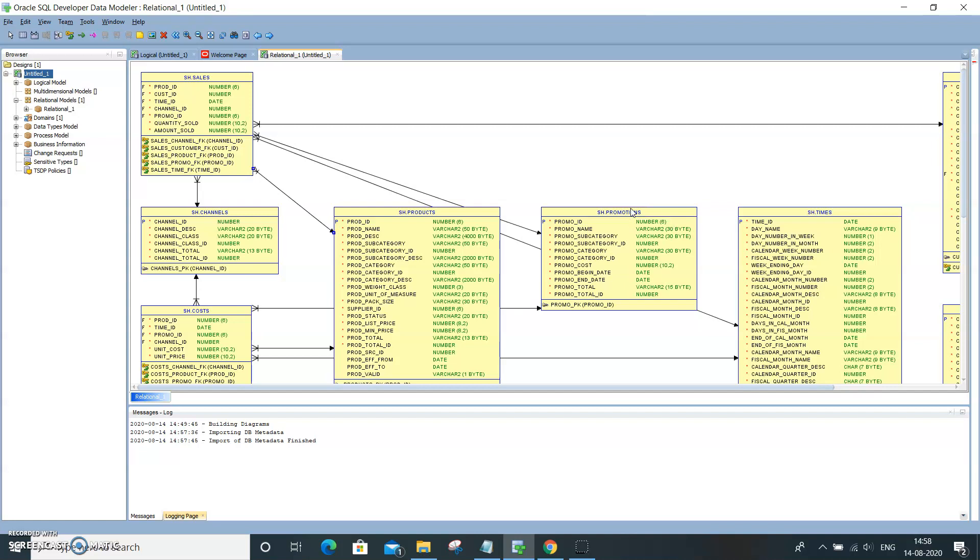From the database which is already existing, we are importing the structure of that database. These are basically the tables on that database, and it provides you with the join conditions. Suppose if you want to have the DDLs...